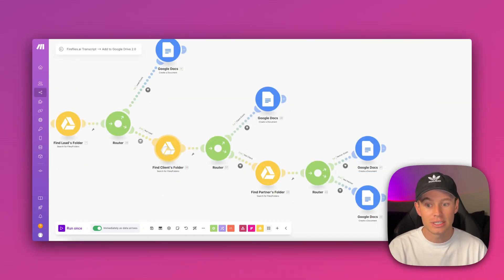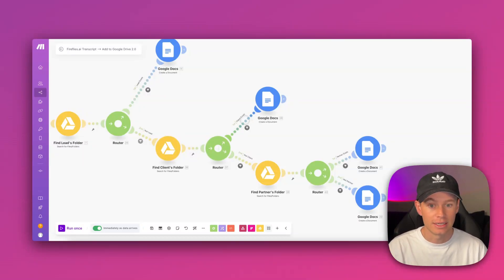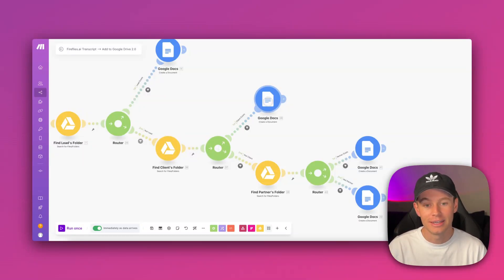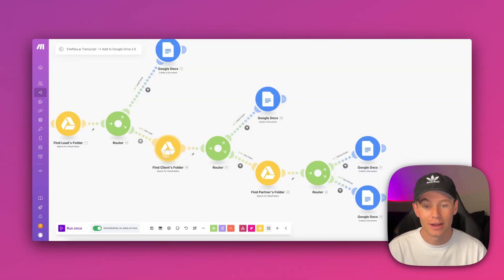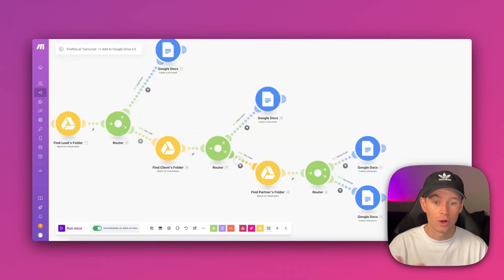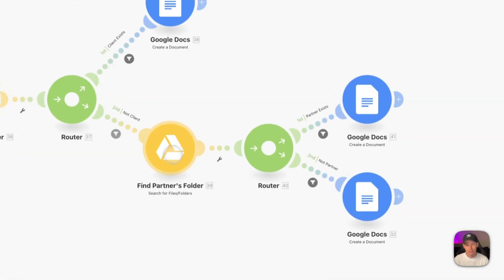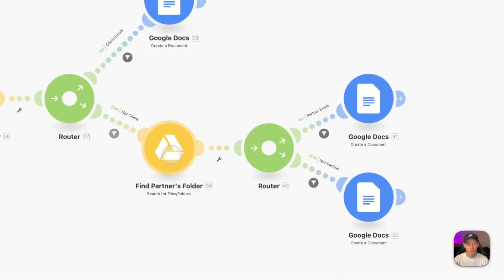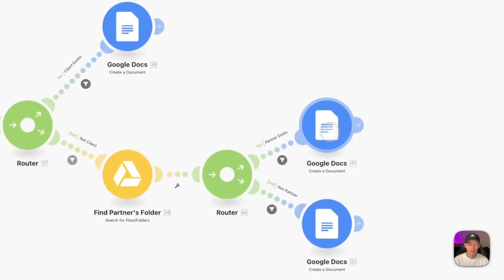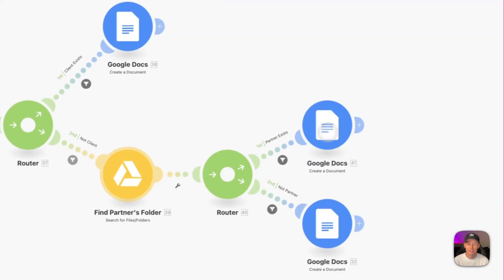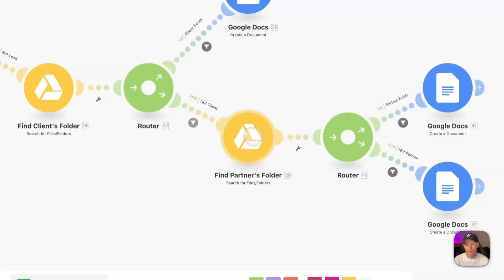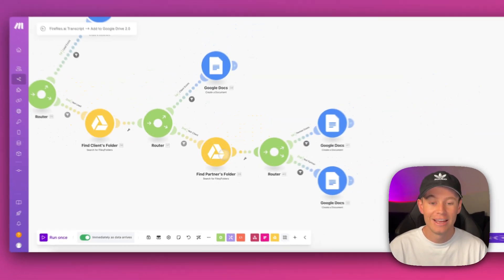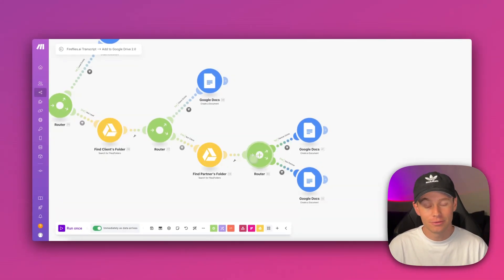If it does, then it does the exact same thing—creates a new Google document, pastes the transcript into that Google document, and saves it to that client's folder. If it's not a client or a lead, then it keeps traveling down here and searches Google Drive to find the partner folder. If it exists, then it will do the same thing: create the document, paste the transcript in there, and save that Google document to my partner's folder.